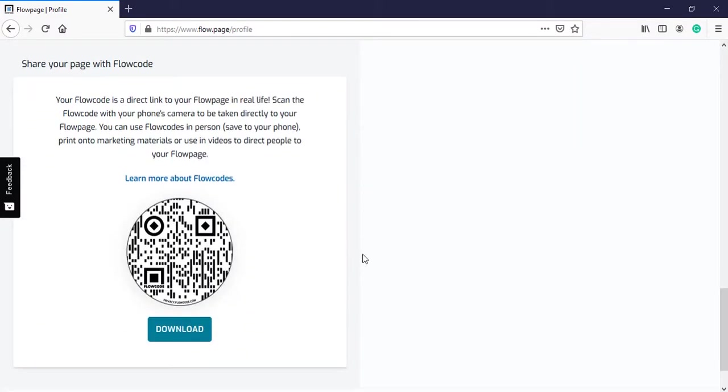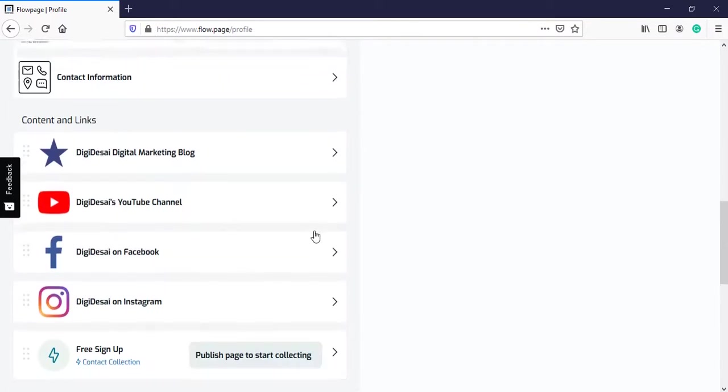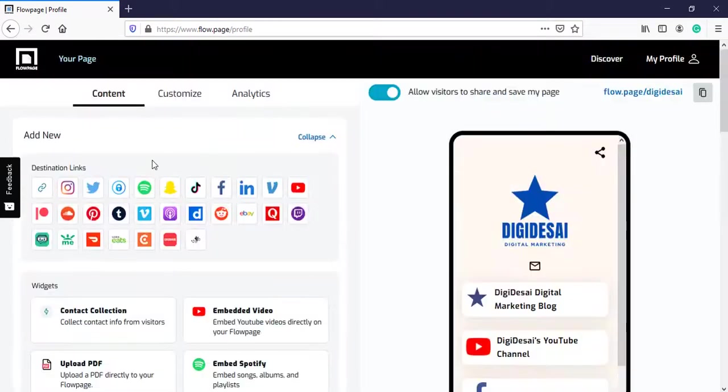Then at the end is the QR code. You can download this QR code of your FlowPage if you want. Now we will move on to the next step, which is customize.